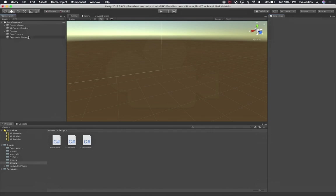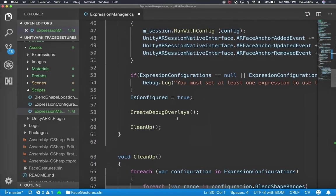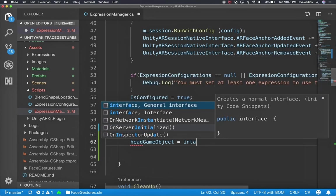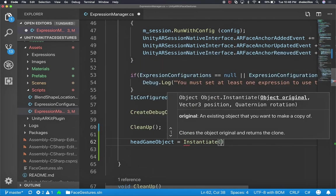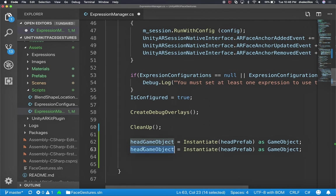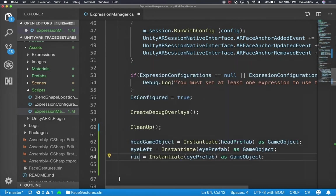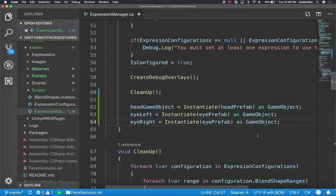Let's go back into Unity and make sure the script is compiling - it looks like it did. I'll go into my prefabs and associate the eye prefab with the eye field, and the head prefab with the head field. Now on Start, for the head game object I'll say Instantiate, passing in the head prefab, cast as game object. I'll do the same for eye left and eye right using the eye prefab.